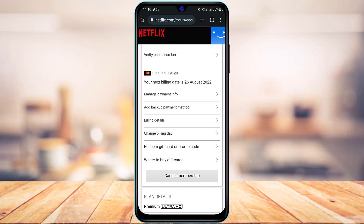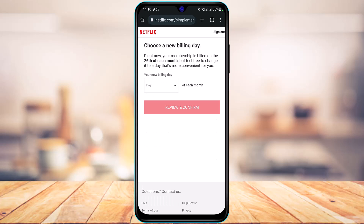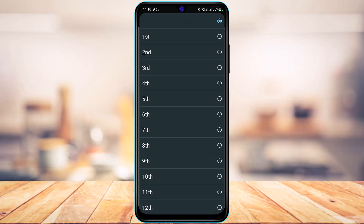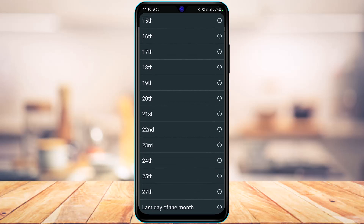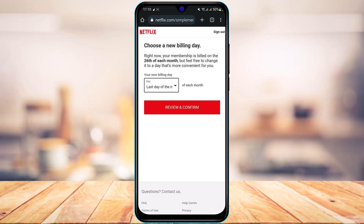Let's go with the first option — changing your billing day. Under Billing Details, you'll find a button that says Change Billing Day. Tap on it. Currently our billing day is on the 26th of each month. Select whichever day works for you — for example, Last Day of the Month — then tap Review and Confirm. This means you will not be charged on that previous billing day.